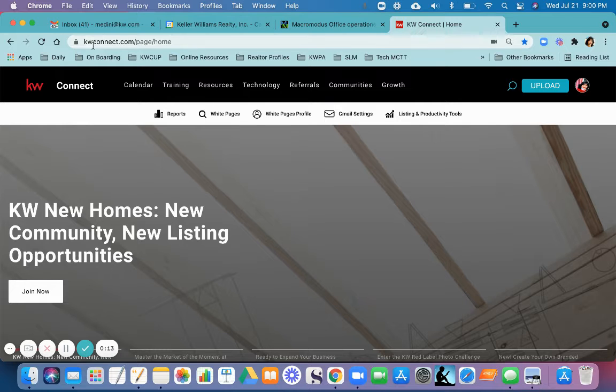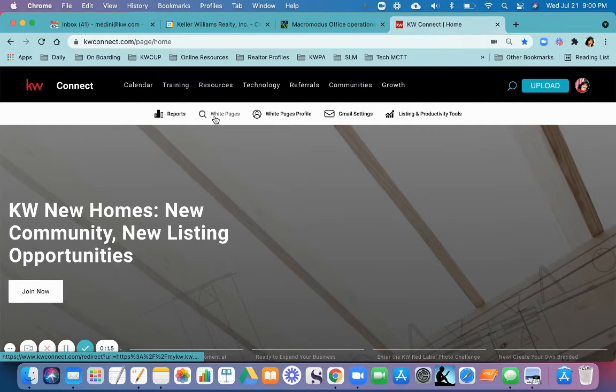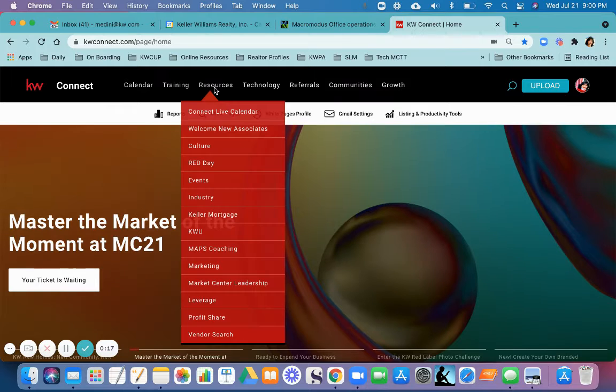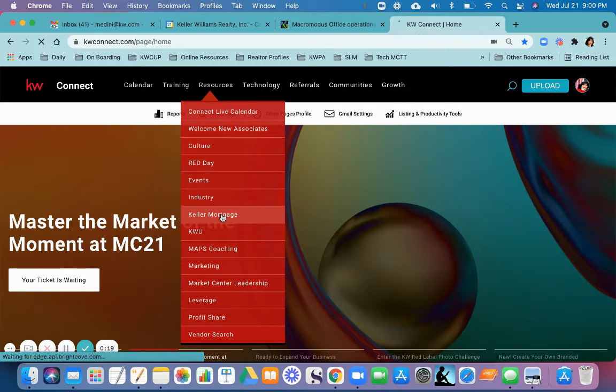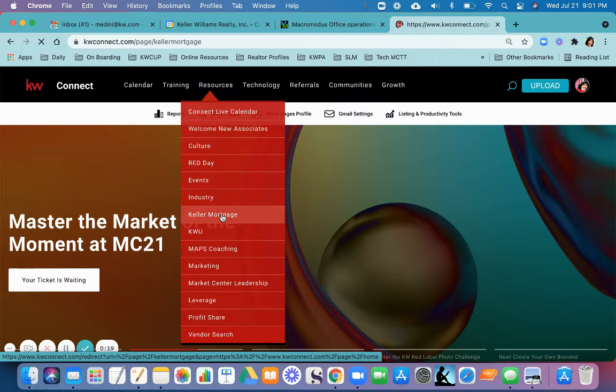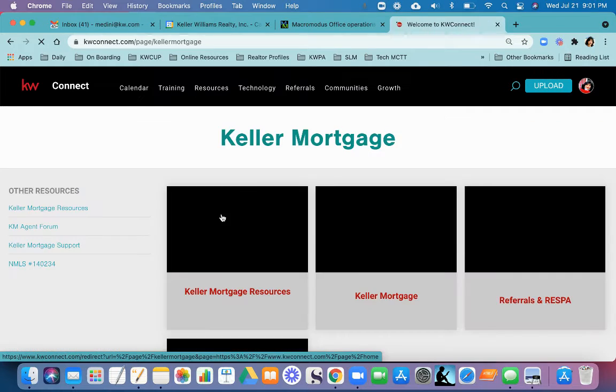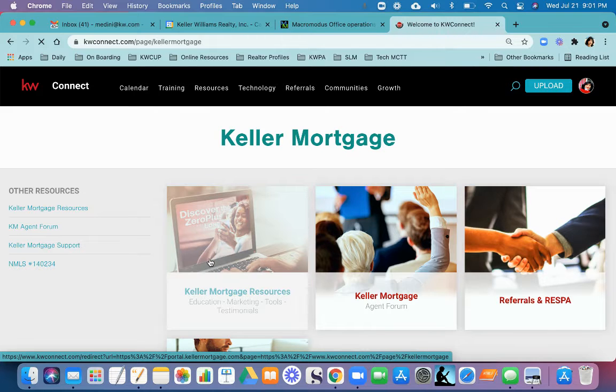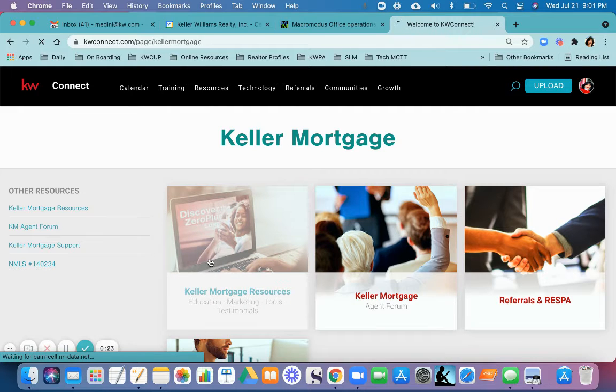You want to go to kwconnect.com, click on Resources, go to Keller Mortgage. Once you are here, you want to click on Keller Mortgage Resources.